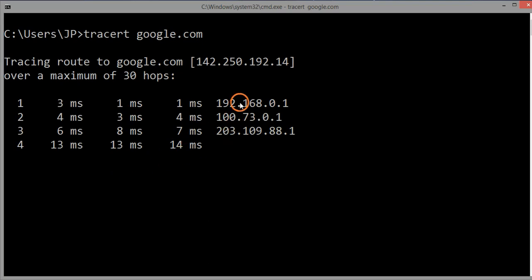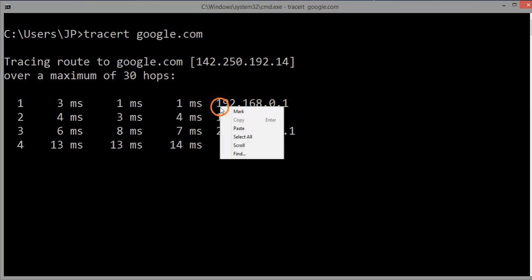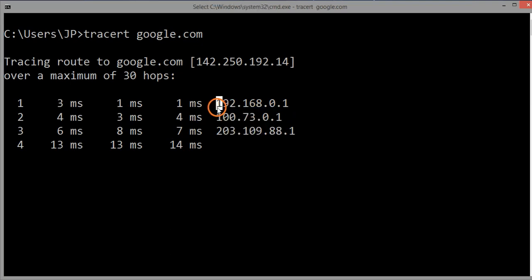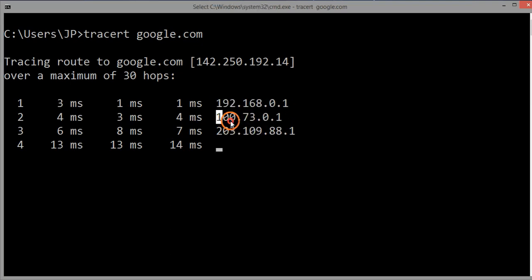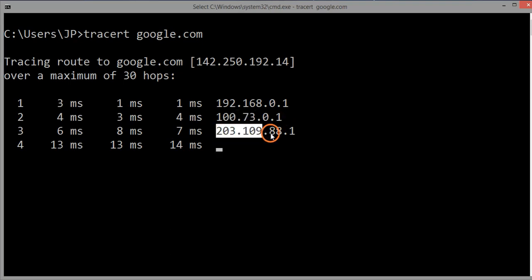Tracert is going to display the list of all the routers between my system and the target, along with their IP addresses — in this case the target is google.com.